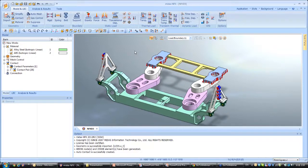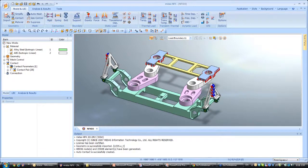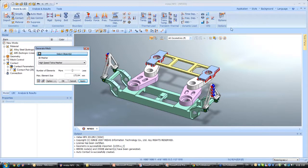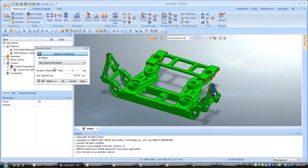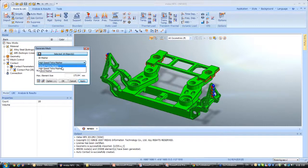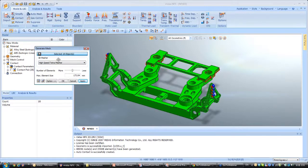Now that I've done that, I will do the meshing. As I showed you, meshing in the designer mode is really easy — you just click on auto mesh, select all the parts. You have the choice between three types of mesher: the high speed tetra mesher, the default tetra mesher, and the high beam mesher. In designer mode you can only do 3D mesh, but in analyst mode you have many more options for the mesh.